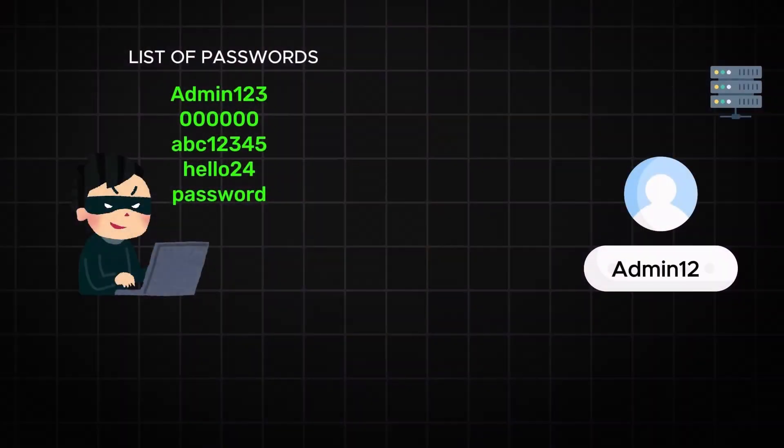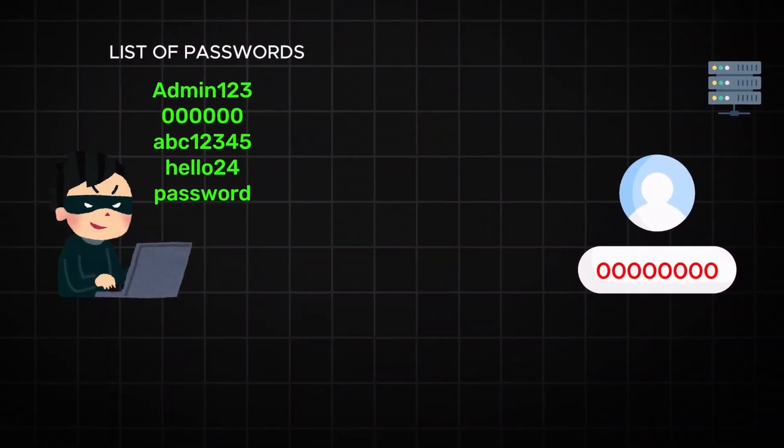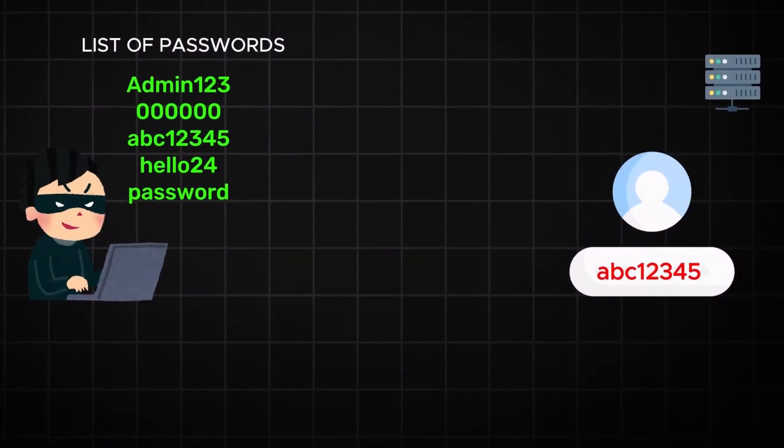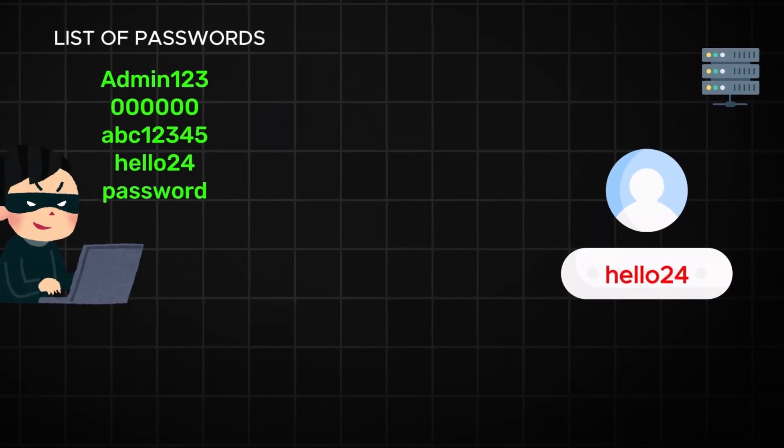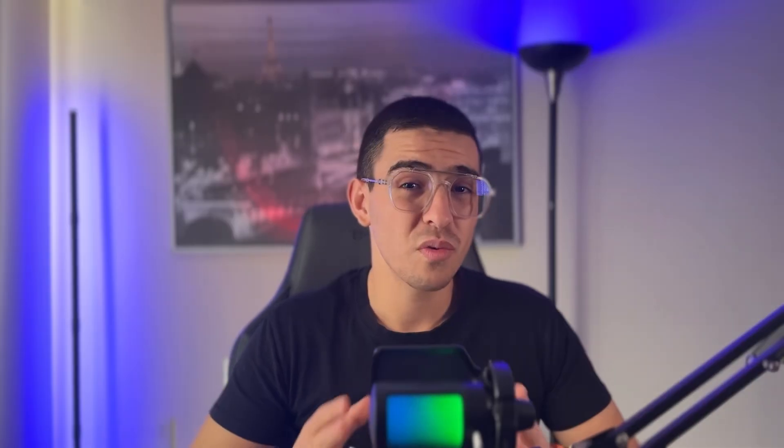Now Hydra works by testing username and password combinations from a wordlist until it finds the right one. For this demonstration we will crack an FTP login. Hydra can also handle protocols like RDP and MySQL, but for now let's focus on FTP. Ready? Let's dive in.